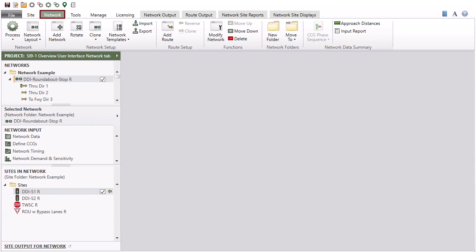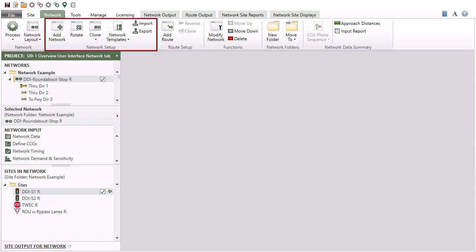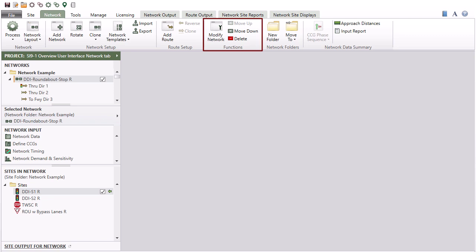The Network tab ribbon consists of the Network, Network Setup, Route Setup, Functions, Network Folders, and Network Data Summary command groups.